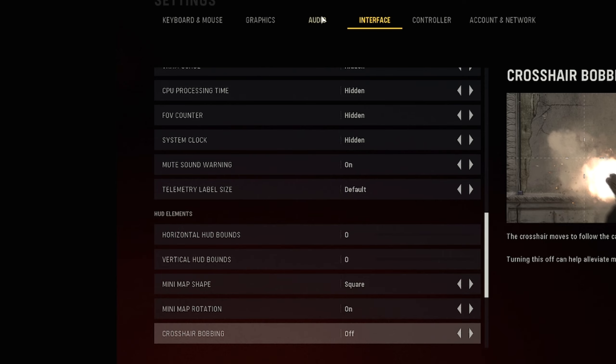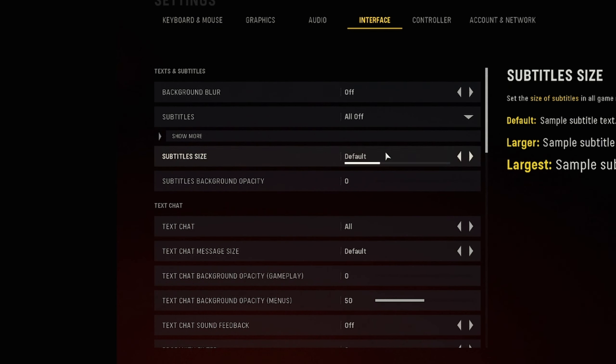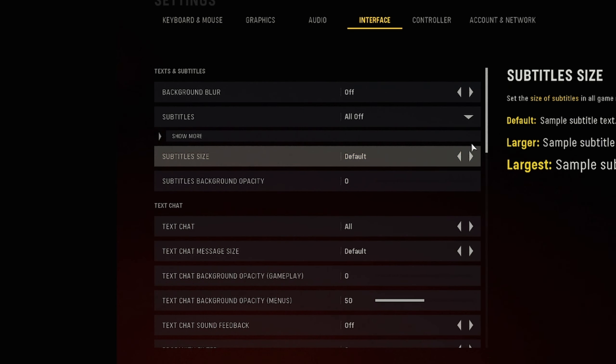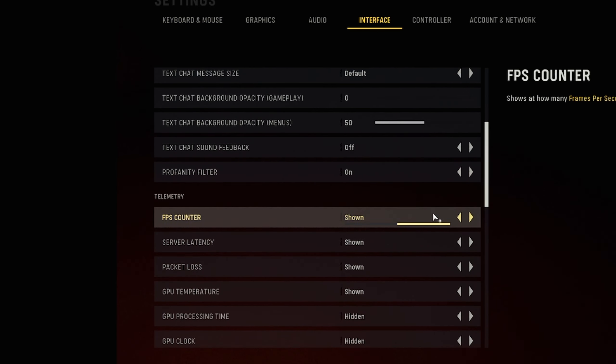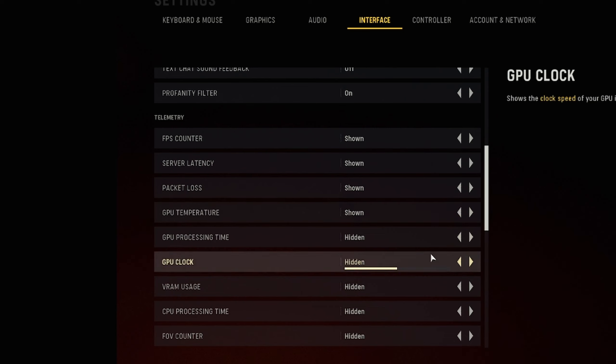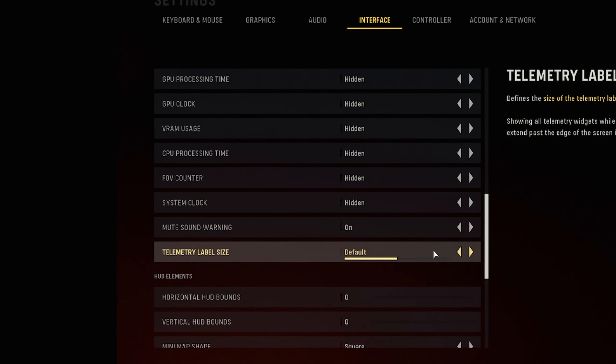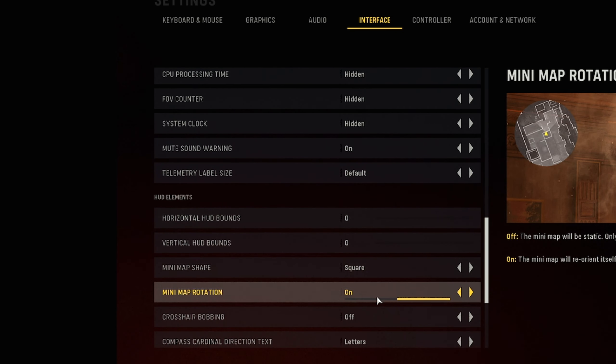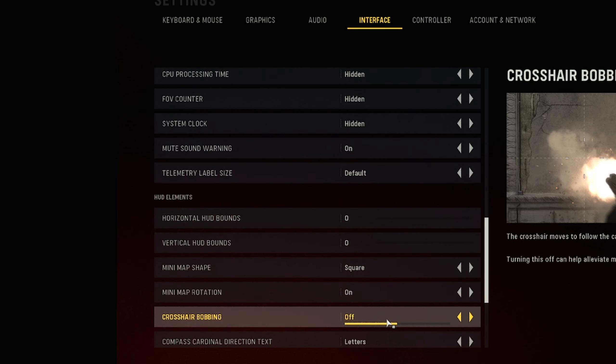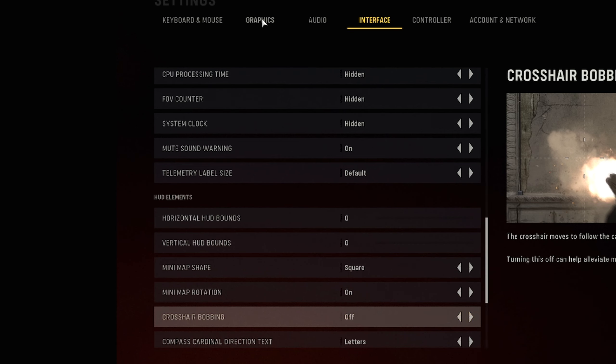Now that Vanguard is loaded up, next thing you want to go to is you want to go to settings and the first thing that you want to go to is interface. You're going to scroll down until you see crosshair bobbing. You want to make sure you turn this off. If you ever feel like your aim is kind of off in this game, make sure you turn off crosshair bobbing. That is going to go a long way.